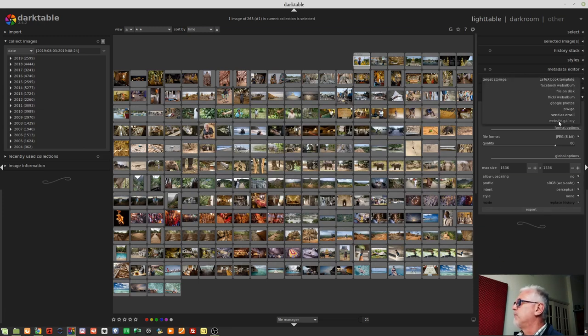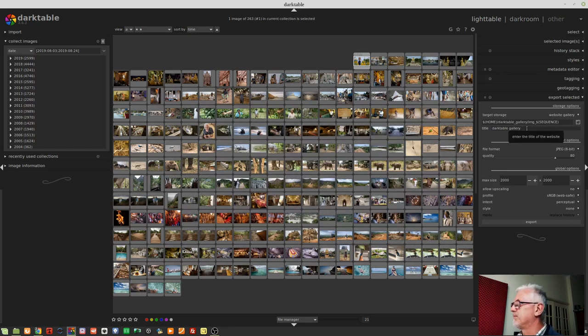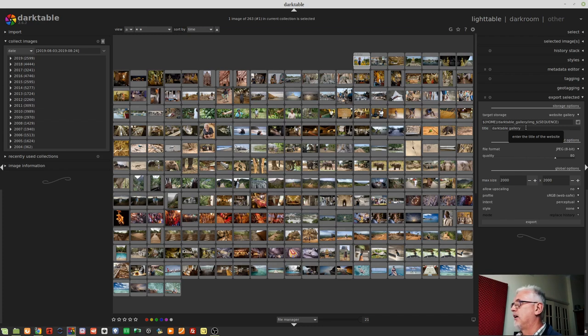Next option, a website gallery. Again, I'm not sure how many people would use this kind of feature.